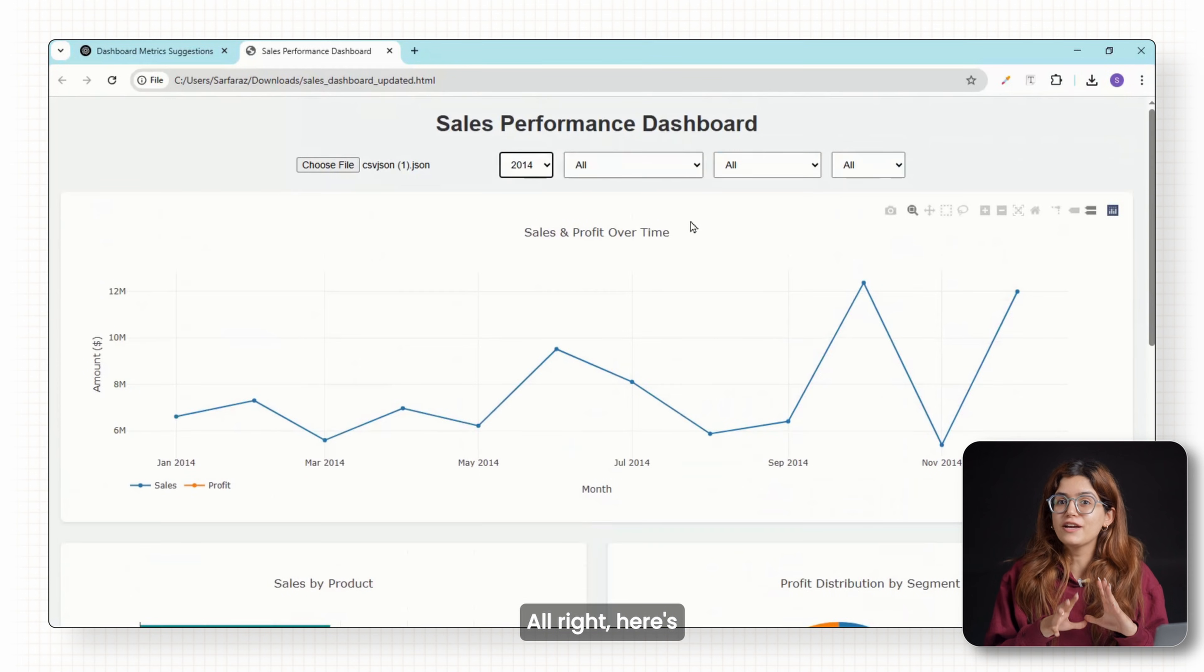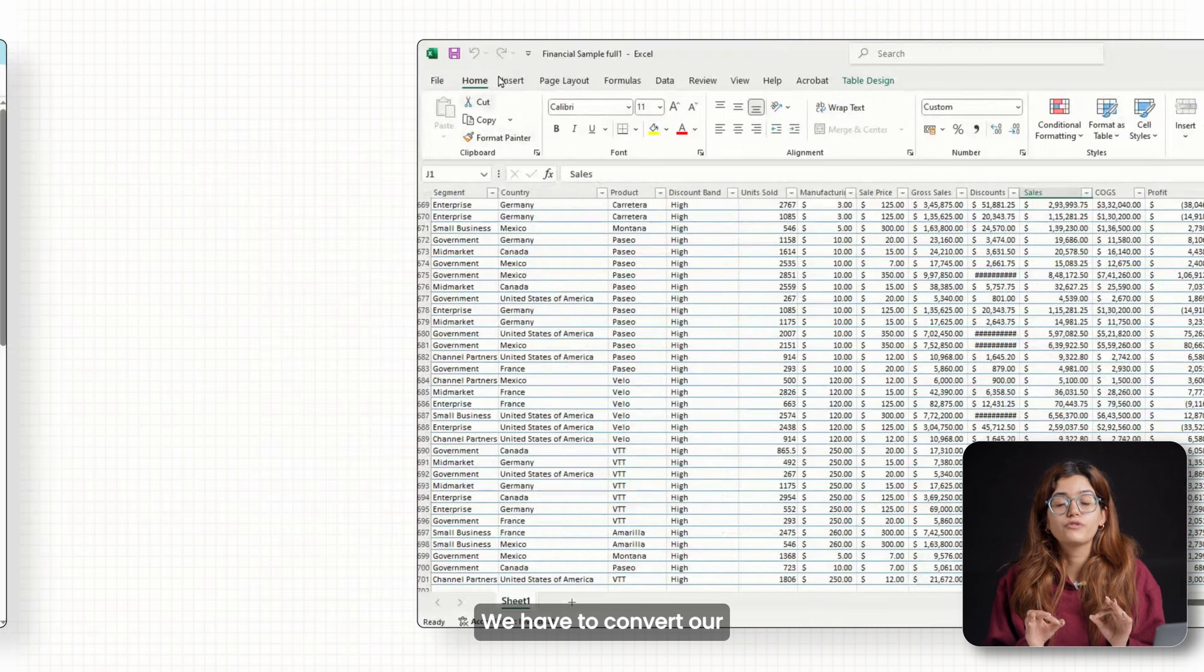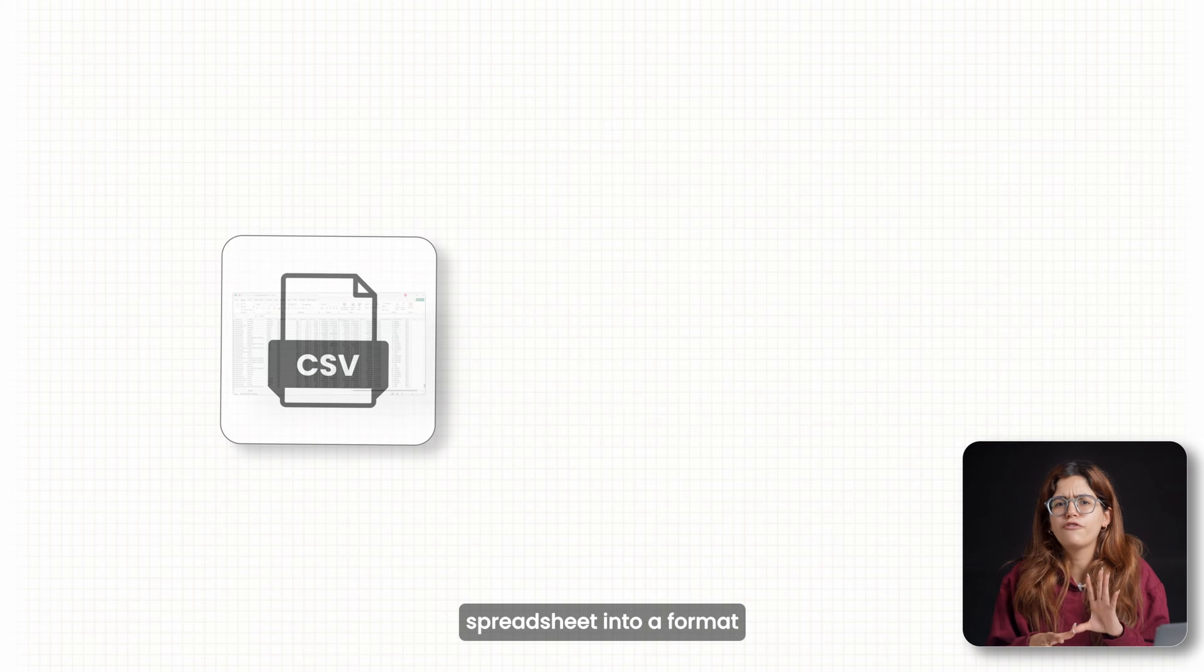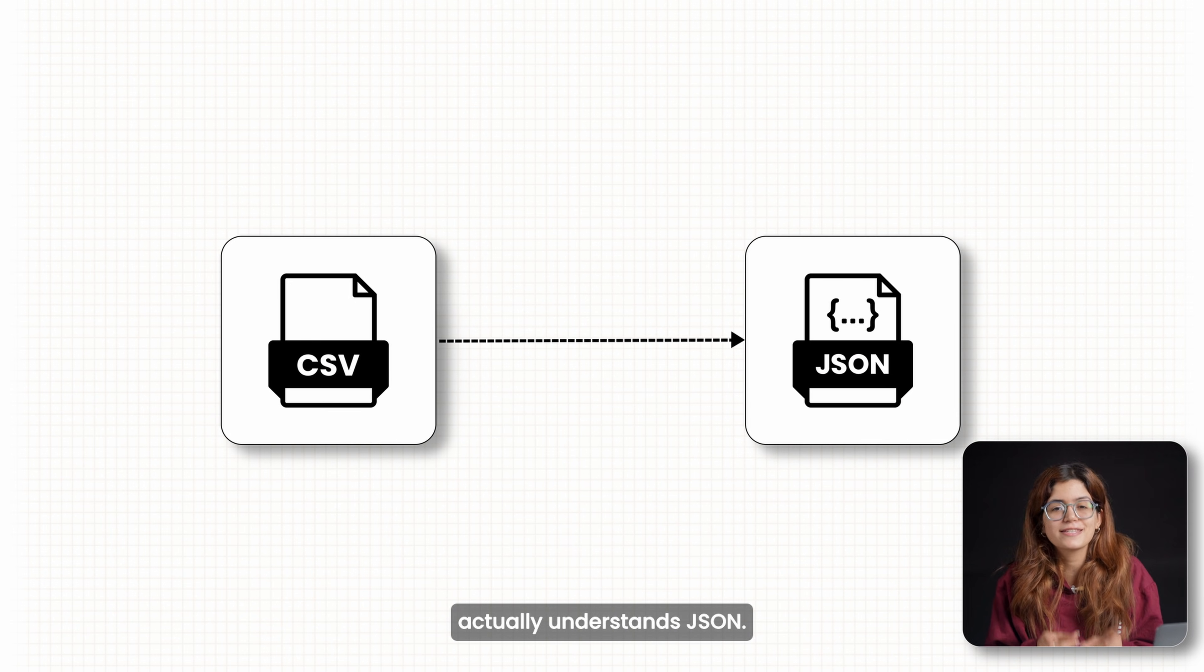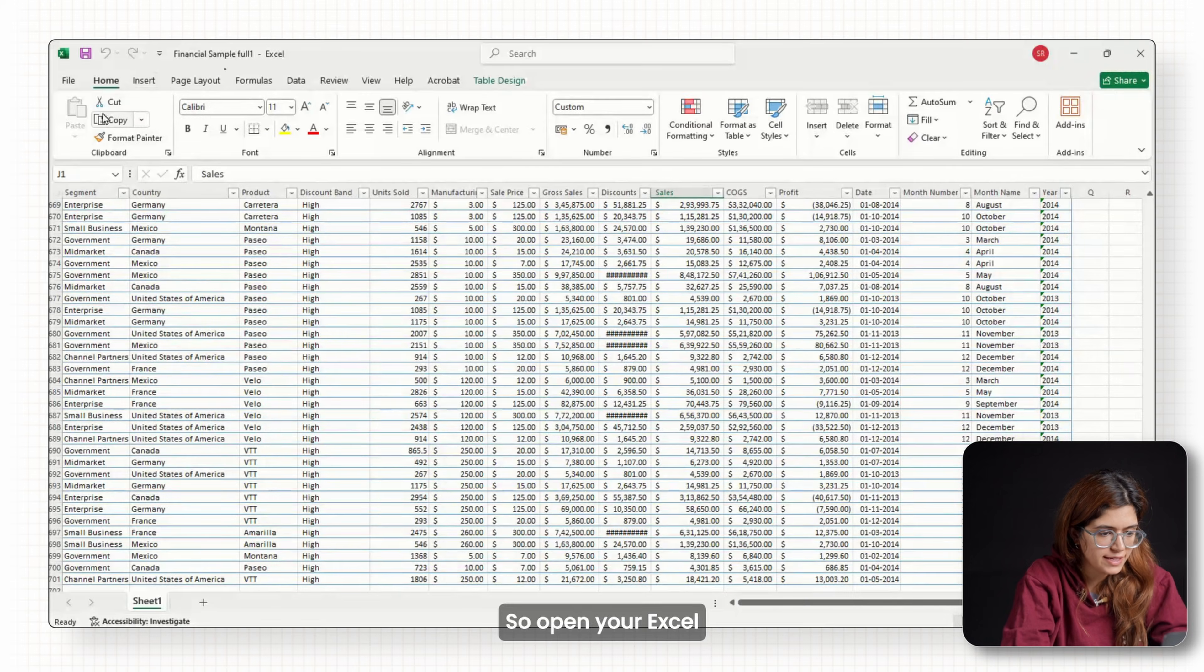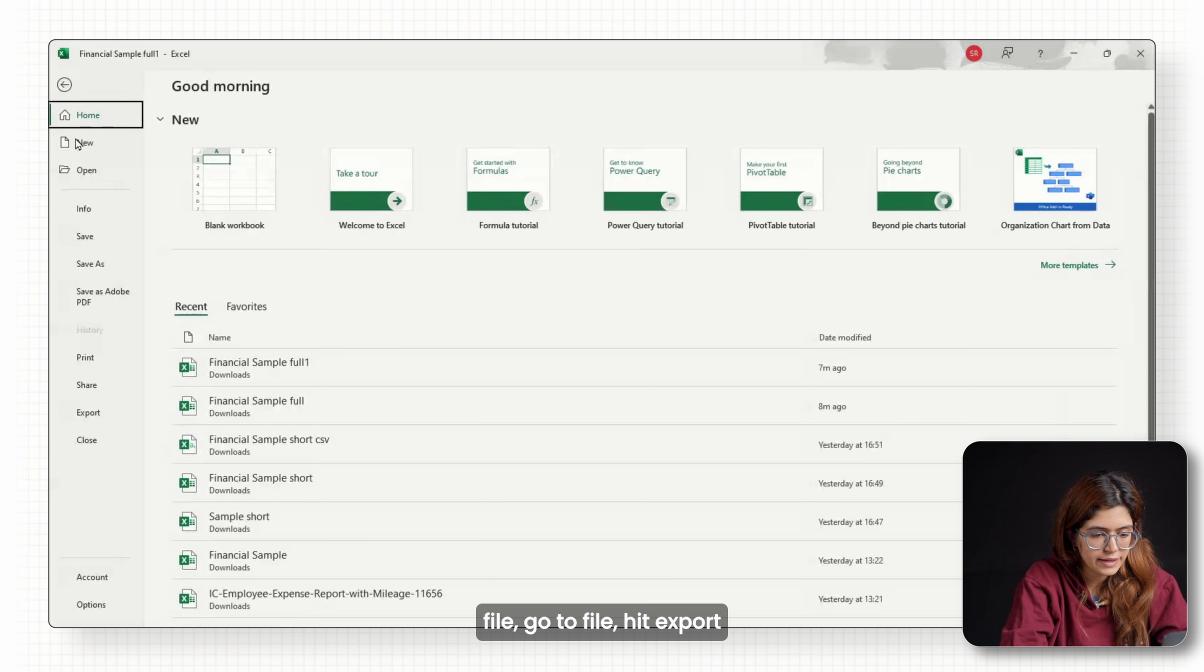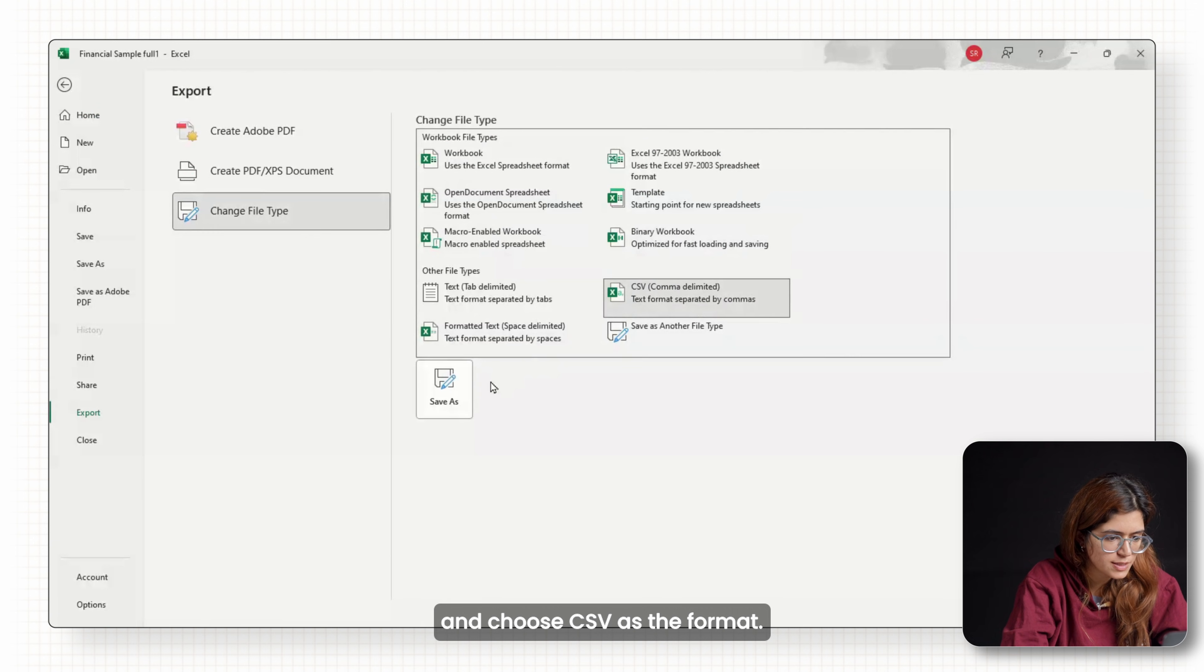Alright, here's what we need to do first. We have to convert our spreadsheet into a format that a web dashboard actually understands: JSON. So open your Excel file, go to File, hit Export and choose CSV as the format.